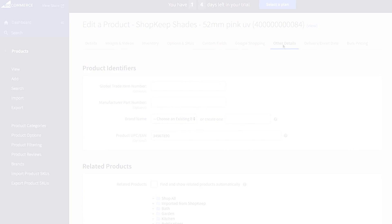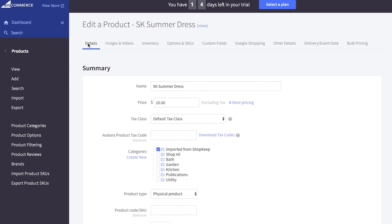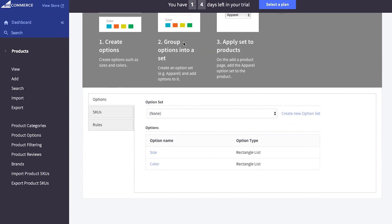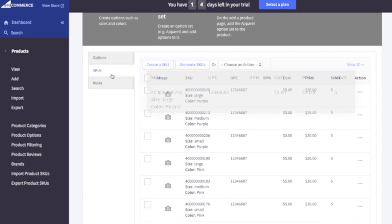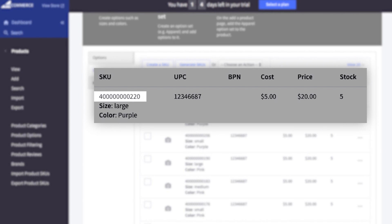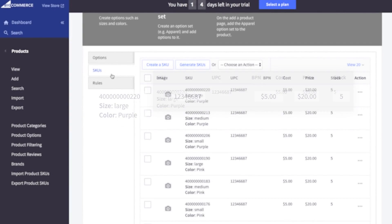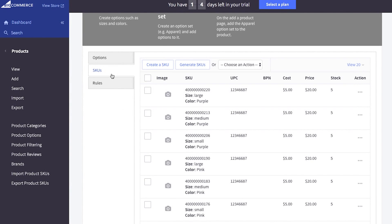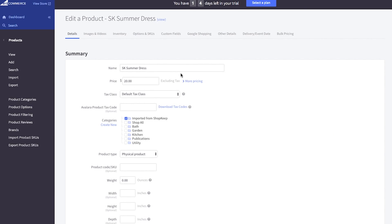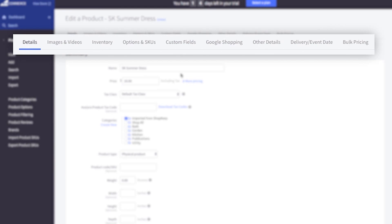For items with variants, click the options and SKUs tab to view the synced SKUs, option names and values, UPCs, costs, prices, and quantities on hand. Visit our support site for more information on synced item fields. For all items, click through the product tabs to explore and enable e-commerce specific product details.